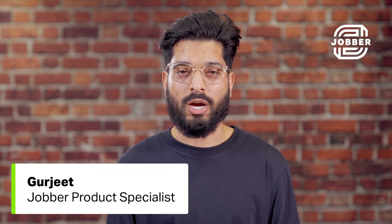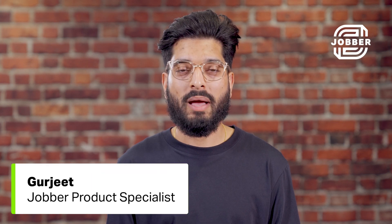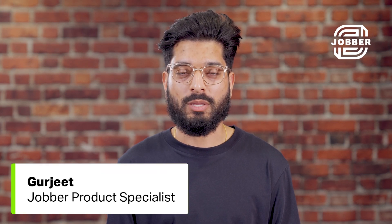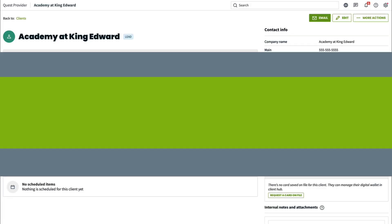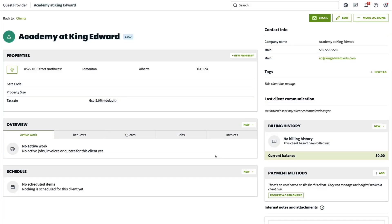Hi, I'm Gurjeet from Jobber. Google Maps is a great tool to measure property size and distance, and it's easy to integrate into Jobber. A client has called and wants their lawn mowed every week. Rather than head out to the property to measure the size of their lawn, we can use Google Maps to gather this information.